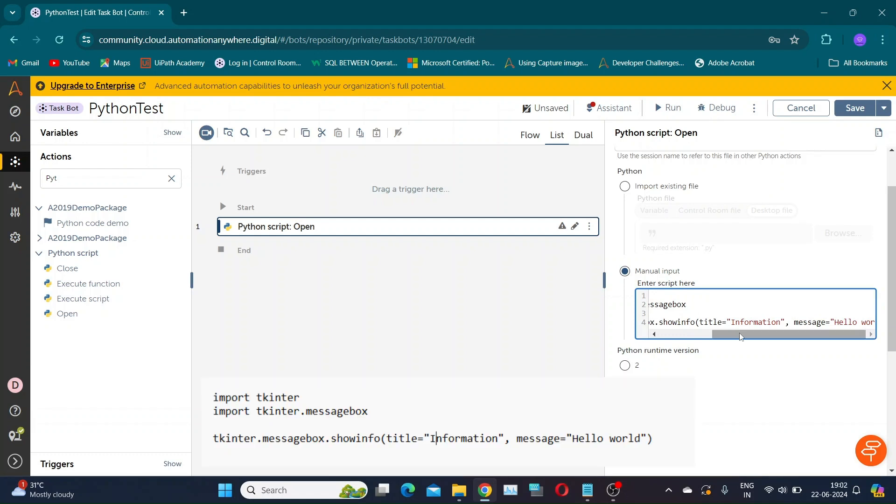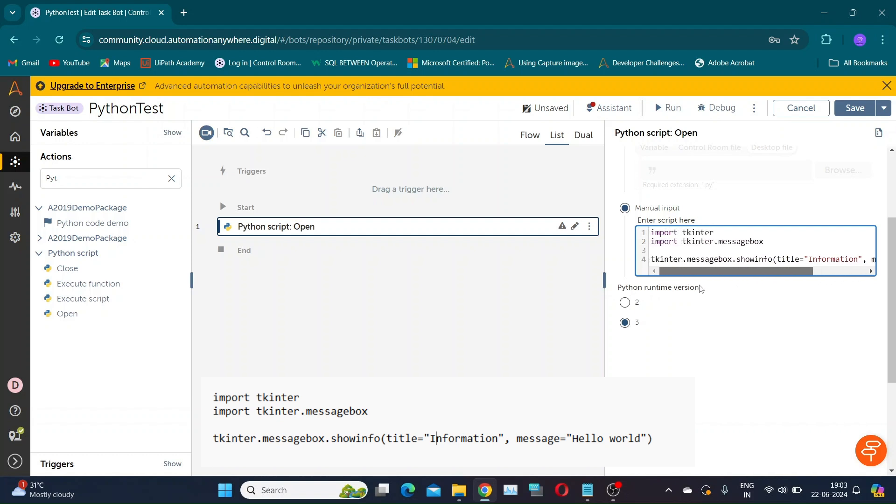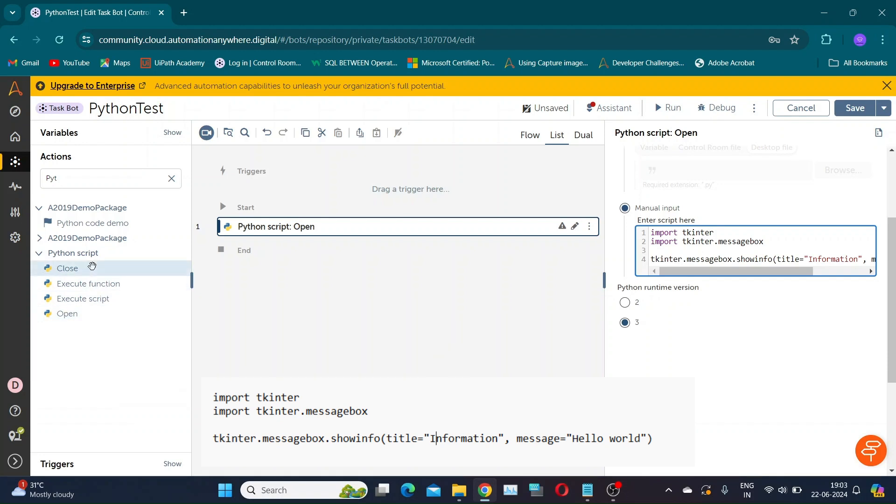I have a Python script that shows a hello world message in a pop-up window. This script imports the tkinter library, which is a standard Python interface to the tk gui toolkit. It allows you to create graphical user interfaces.